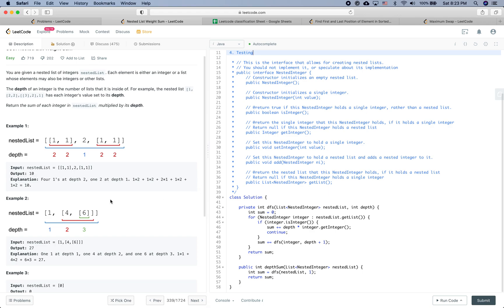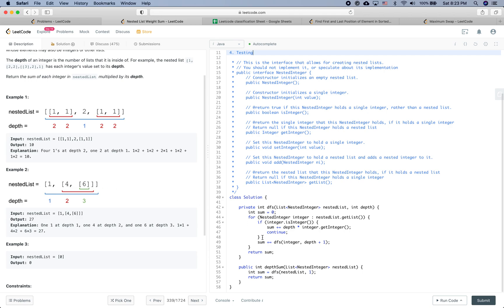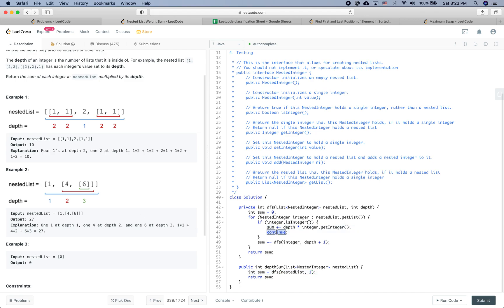Let's trace through example two, which has [1, [4, [6]]]. We call DFS on this list with depth 1. We iterate through all the elements. The first element is an integer, so sum = 1 × 1 = 1. The next element is a list, so we call DFS on that list with depth 2. Within it the first element is 4, so sum = 4 × 2 = 8.